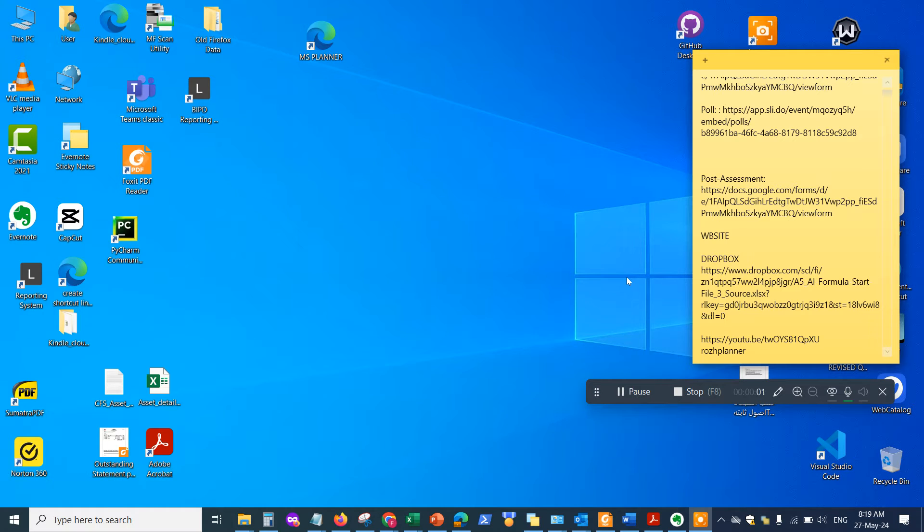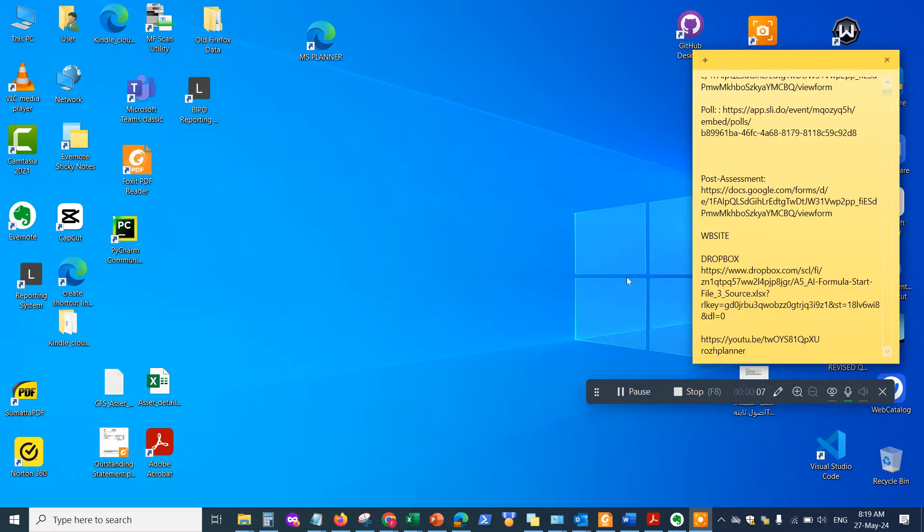Hey guys, welcome back to the channel. In this video we are going to be continuing on how to use AI within Excel.